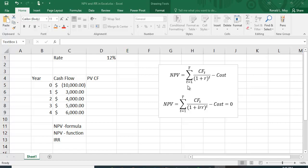The equation takes the present value of each cash flow. For those not familiar with summation notation, you just keep changing the counter. Starting with t equals 1, it's the first cash flow divided by (1 + r) to the first power, then add the second cash flow divided by (1 + r) squared, and so on for however many periods the project lasts.